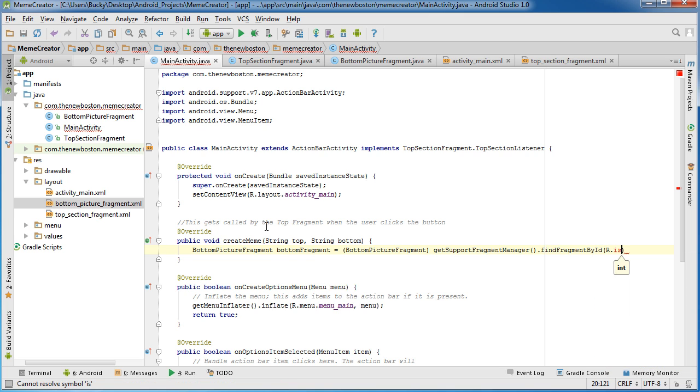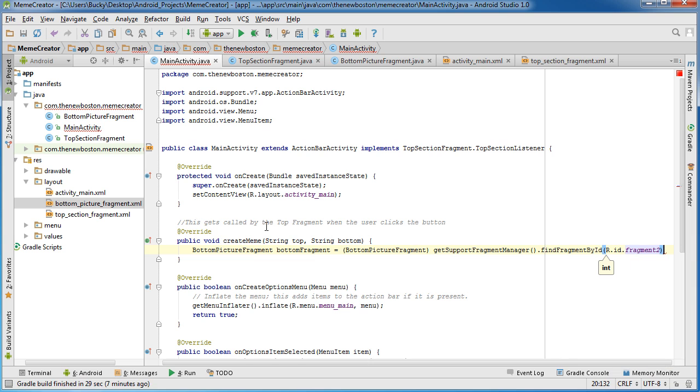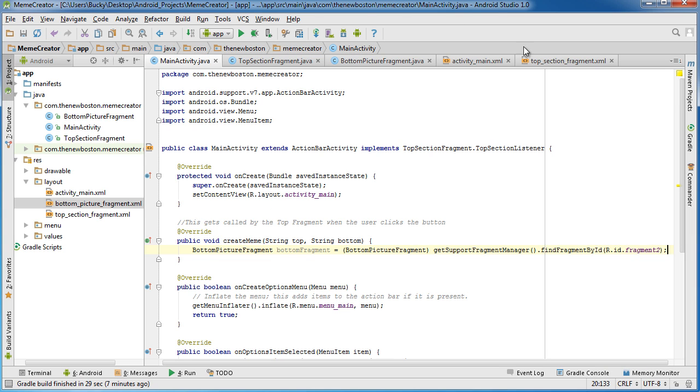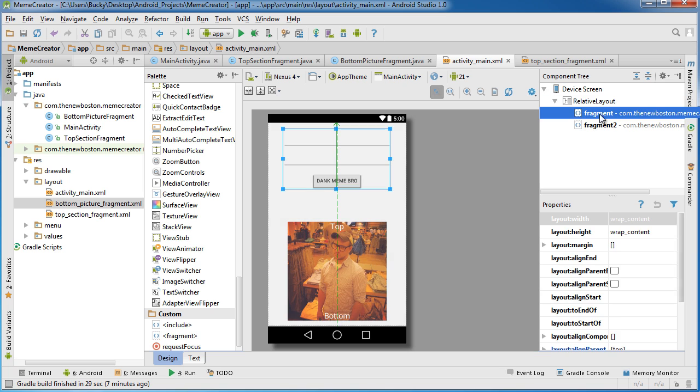And of course, since it's a resource, resource ID, and fragment_two, I believe it was. All right, so fragment_regular is the top one and fragment_two is the bottom one.